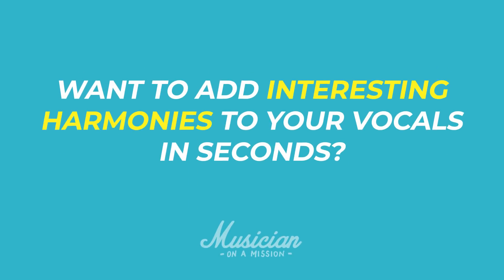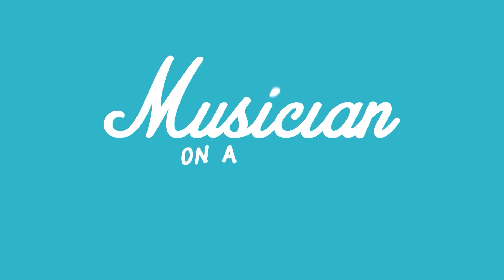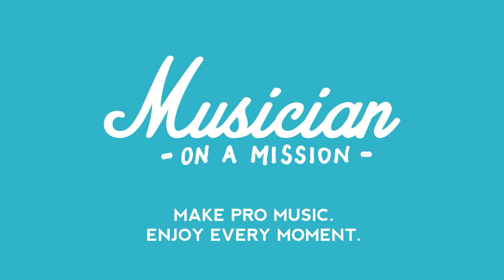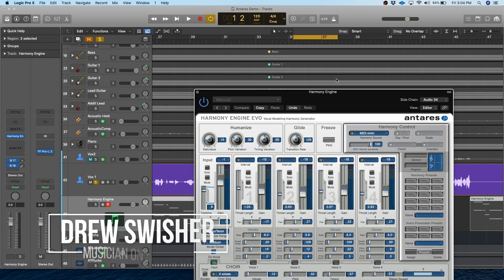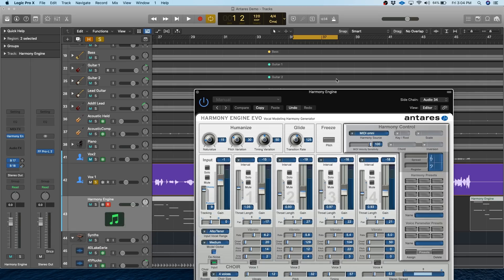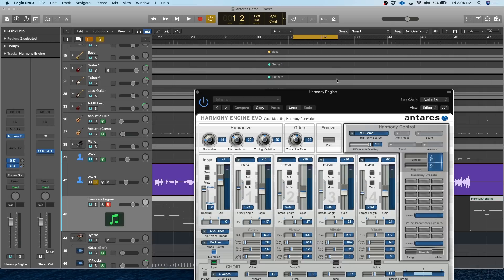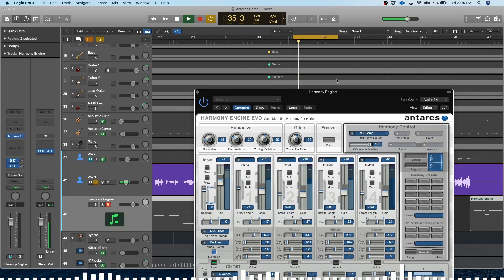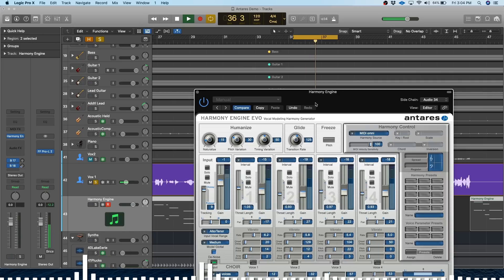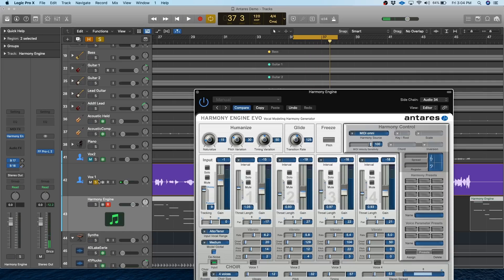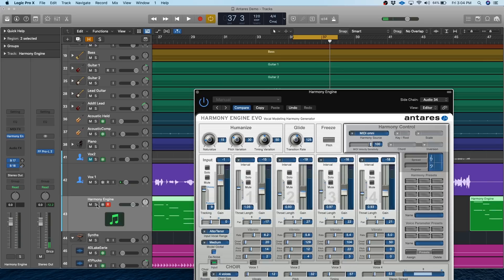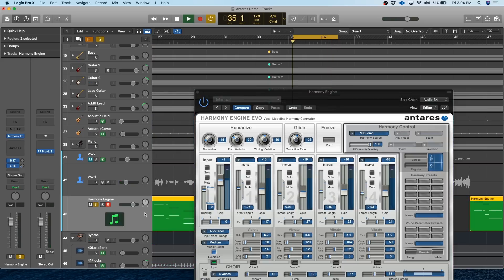Want to add interesting harmonies to your vocals in a matter of seconds? Drew Swisher here with Musician on a Mission, and today I'll be showing you how Harmony Engine by Antares can help you take a solo vocal like this and make it a full section like this.